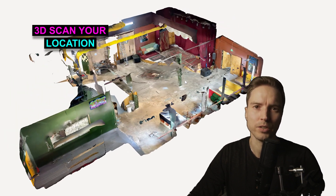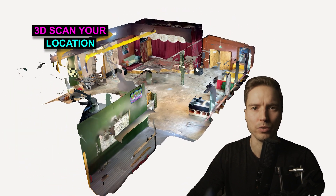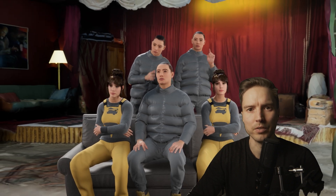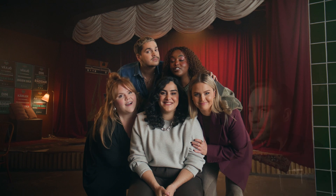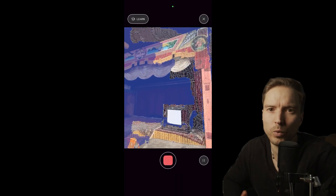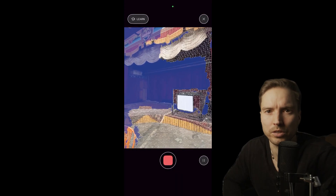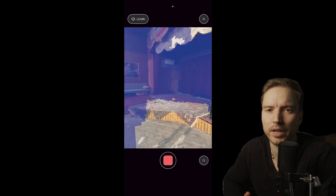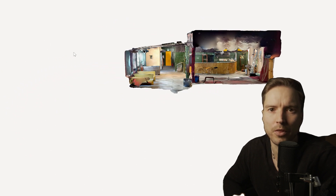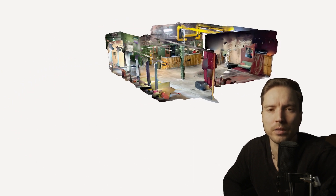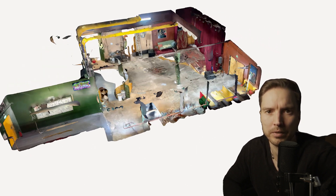How to 3D scan your next location using your phone and then combine it with real-time software to pre-visualize your shot. Let's walk it through. Recently I went on a location scout and instead of just taking wide-angle shots, I stopped and did a 3D scan using my phone and the Polycam app.